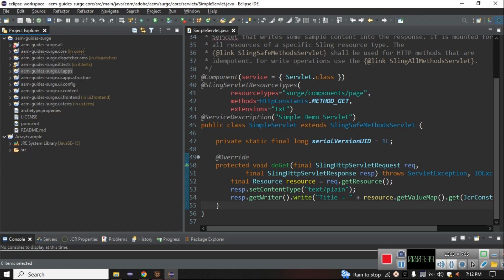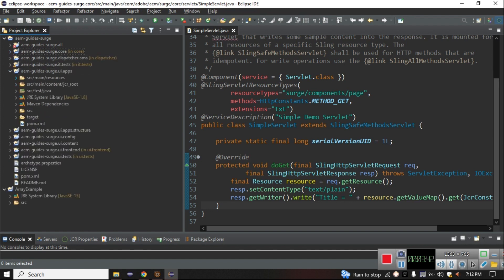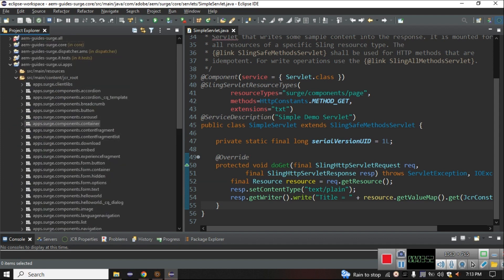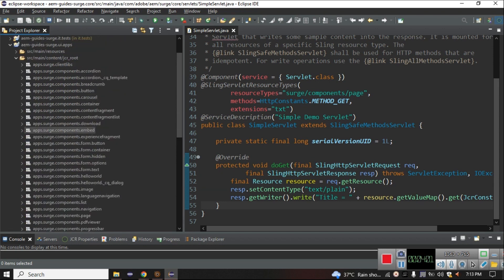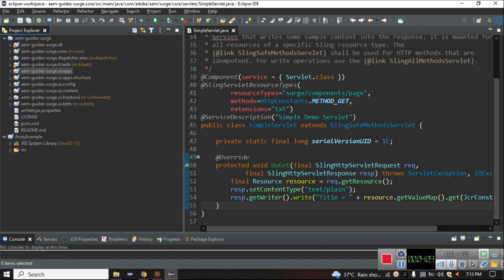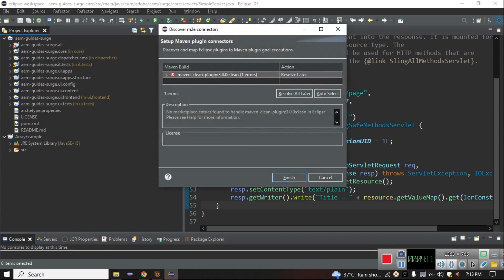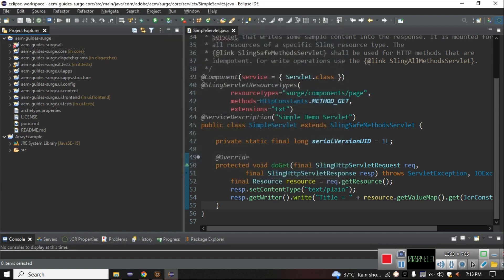Here we have the apps module, and inside apps all the components of your project are stored. If I expand it, these are our components: Carousel Button, Breadcrumbs, Accordion, Carousel Container. But these components are in inactive mode right now, so we have to activate them.